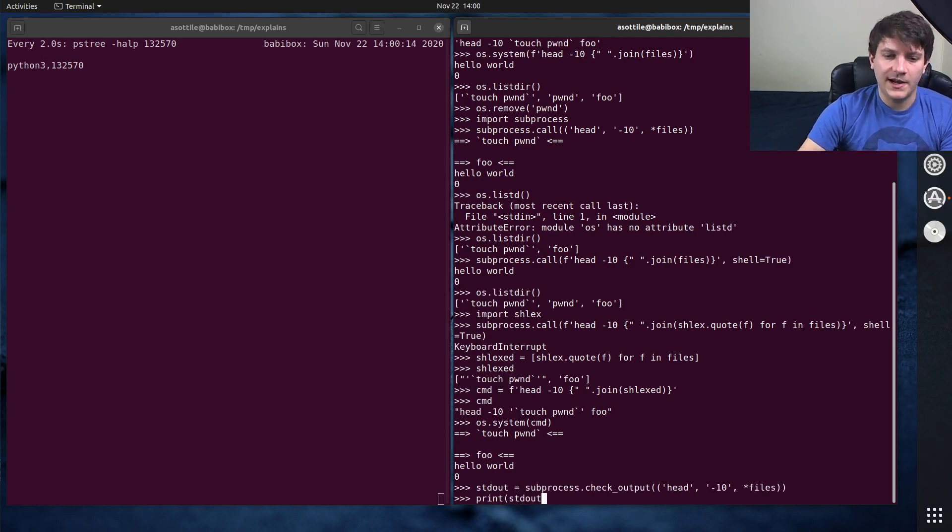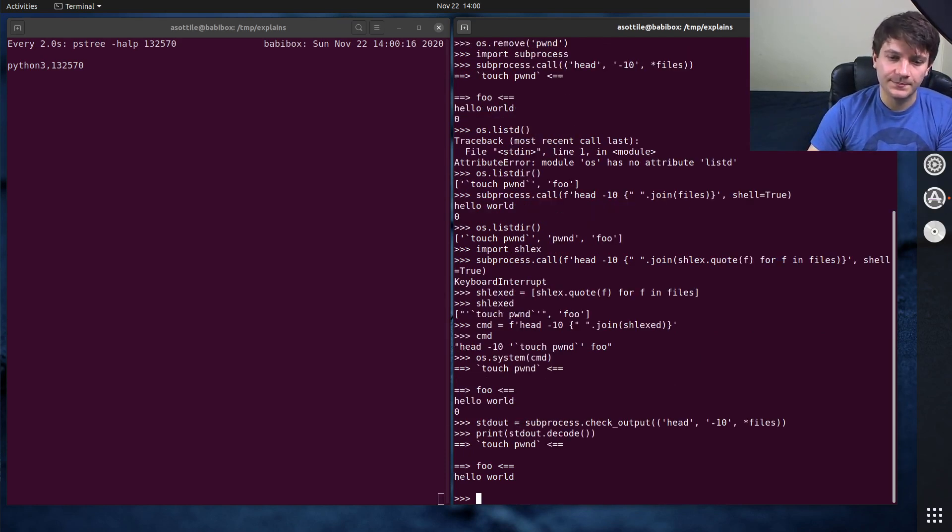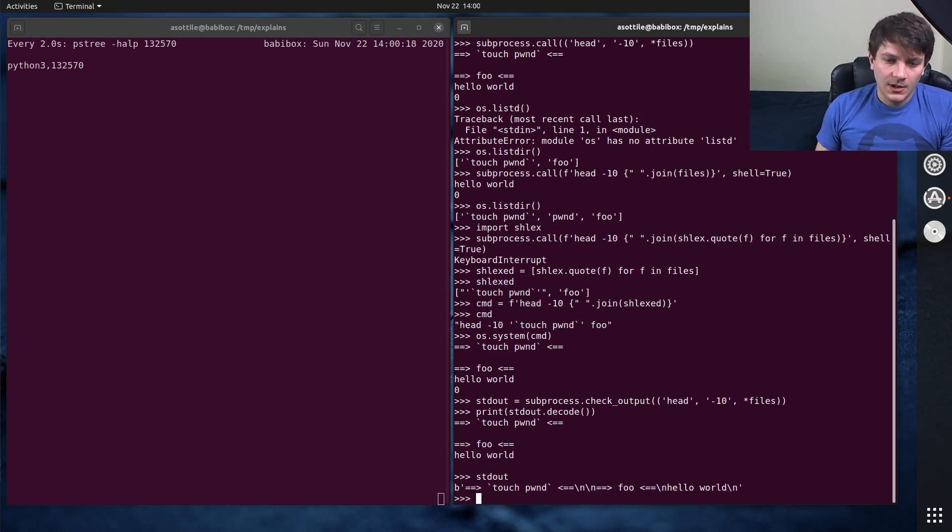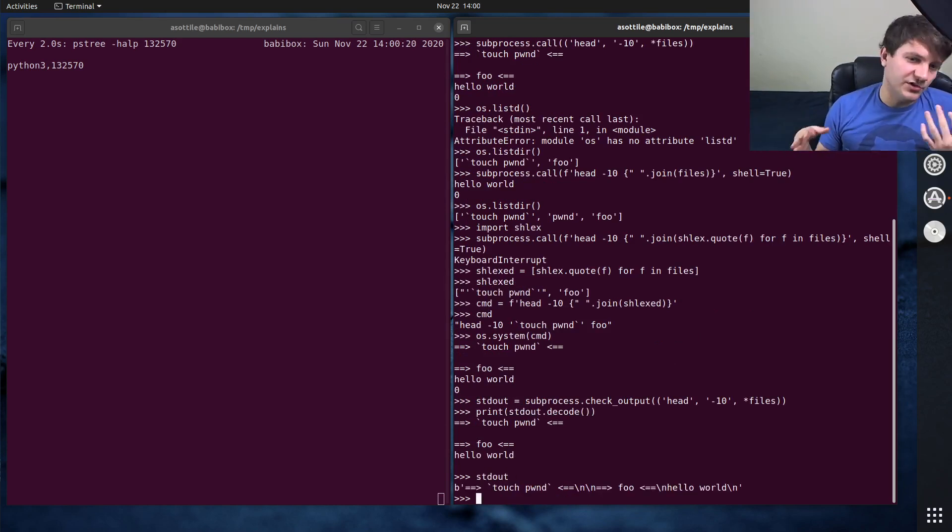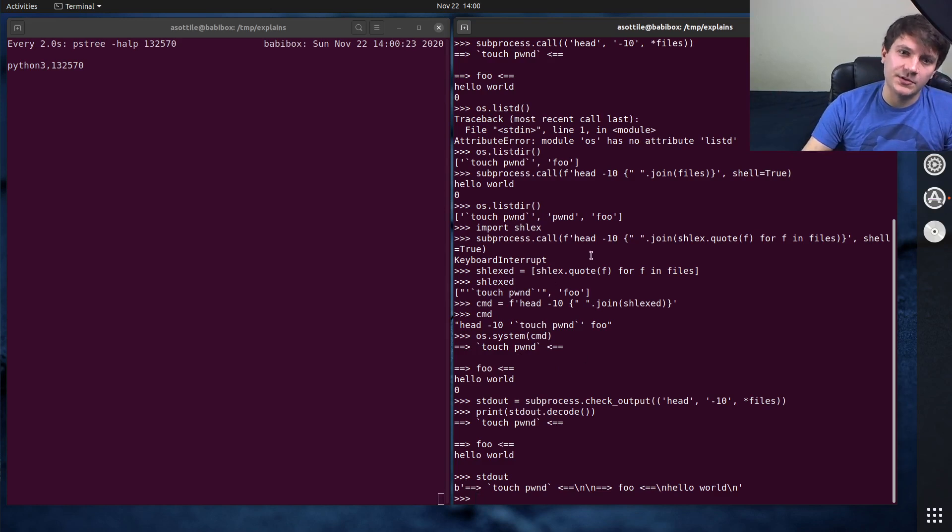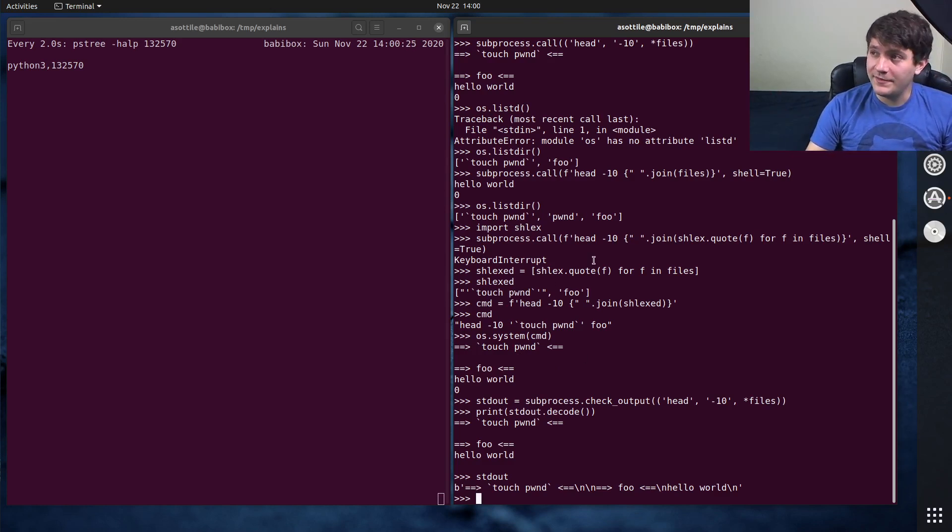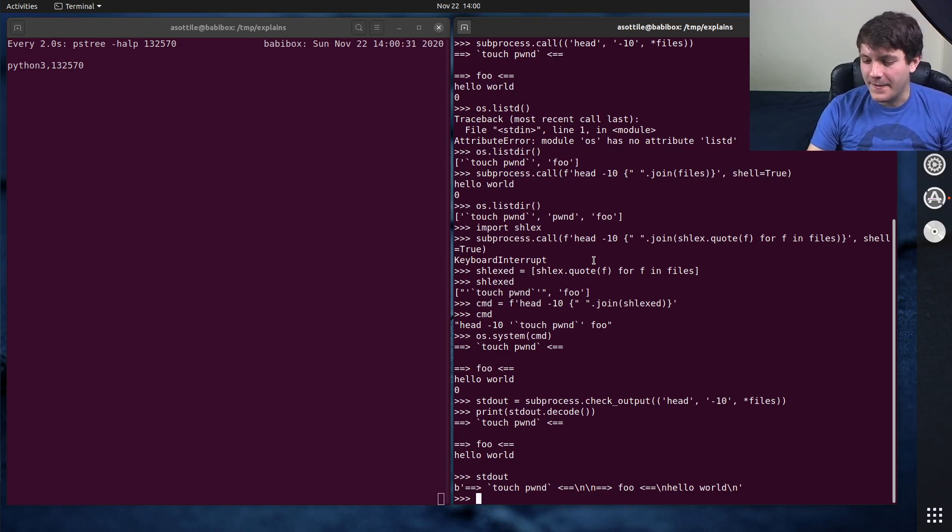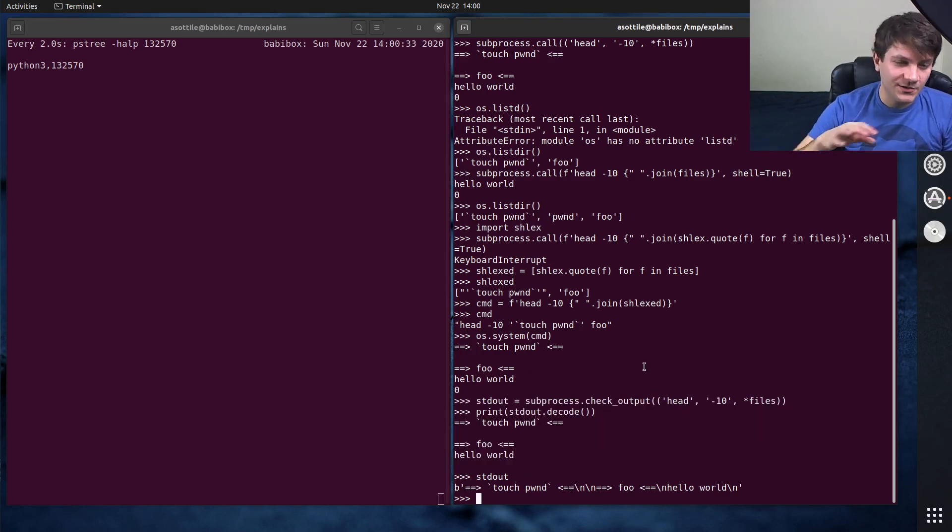You know, we now have standard out as a variable here. And so you could pass that around or parse it or do whatever you want with it, but that's impossible to do with os.system. But anyway, hopefully I showed you a couple reasons why you shouldn't use os.system, and why the subprocess module is better. I'll probably do another video at some point talking more about subprocess, but this will be a nice little teaser for that.